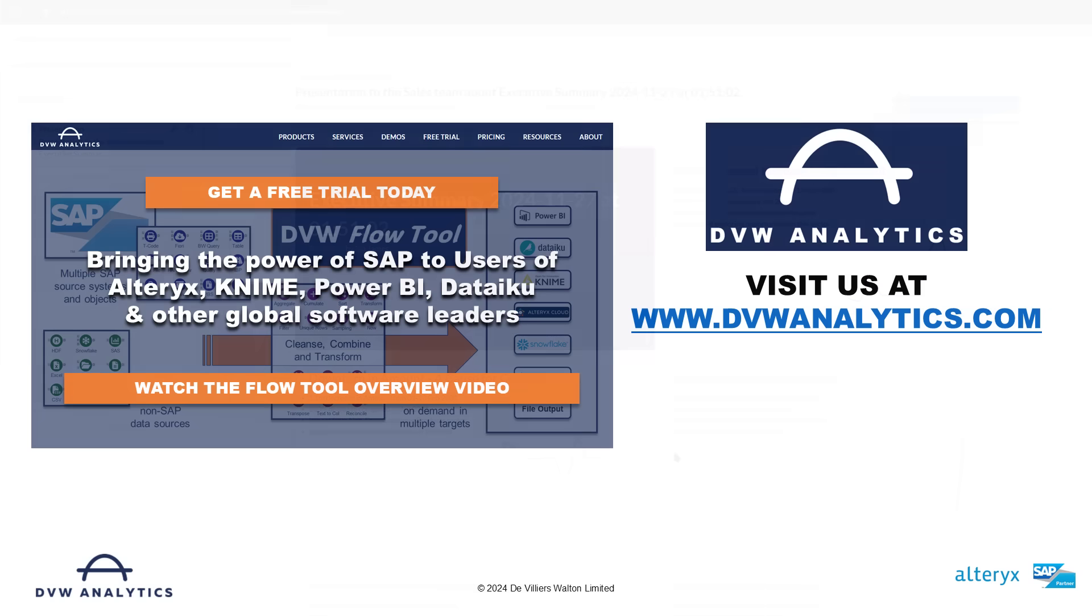Hopefully you can start to see that by providing timely ready-baked data directly from SAP, the flow tool from DVW analytics opens up the full potential of the Alteryx analytics cloud to all manner of SAP use cases. If you'd like to see more, come and visit our website at DVWanalytics.com. Thank you.